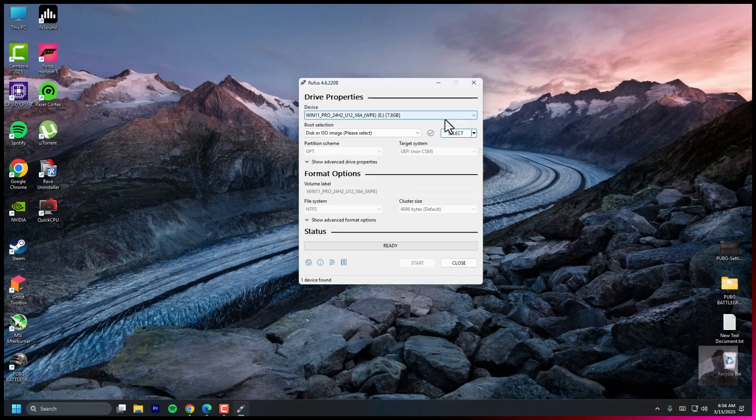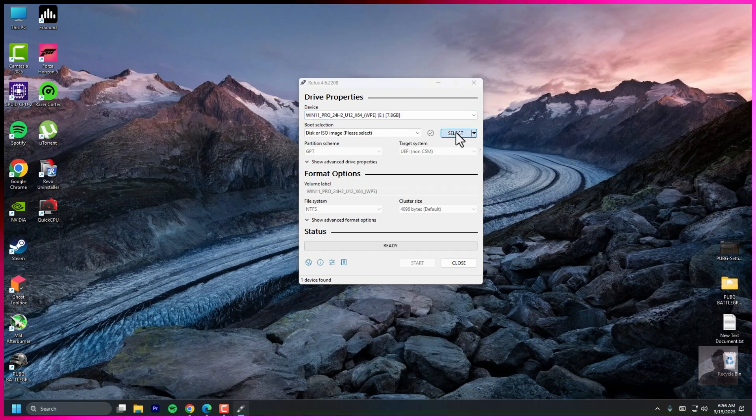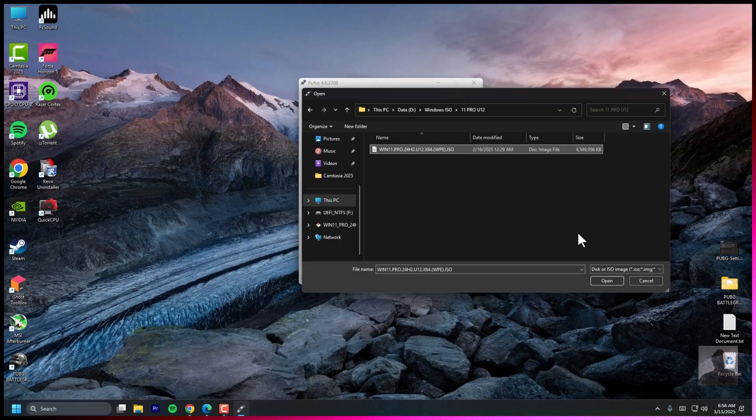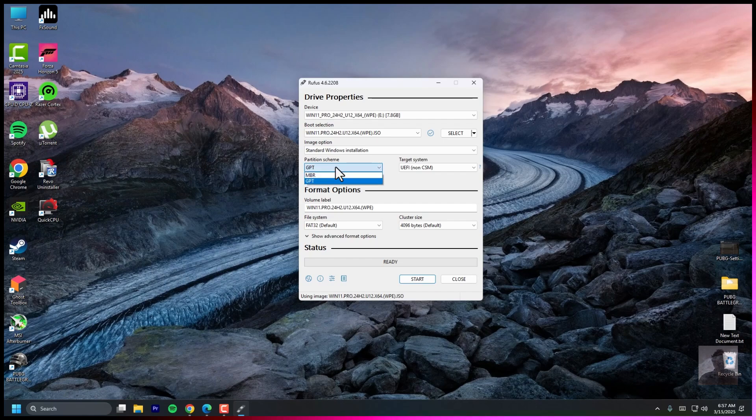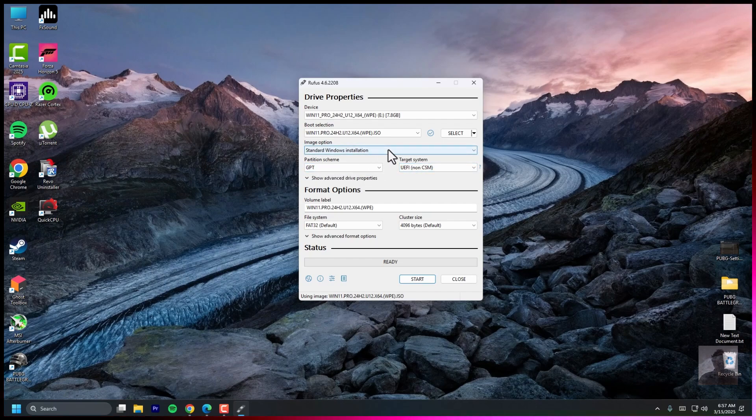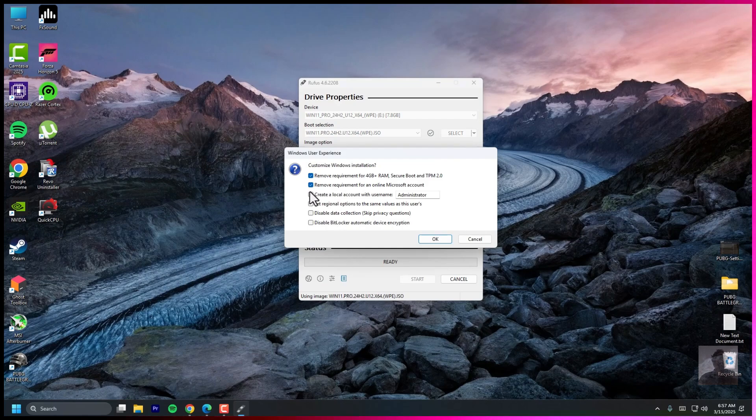Insert your USB drive, select the Windows 11 Ghost Spectre ISO. Set partition scheme to GPT for UEFI or MBR for legacy BIOS. Click start and wait for Rufus to finish creating the bootable USB.